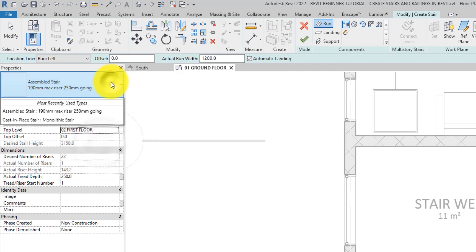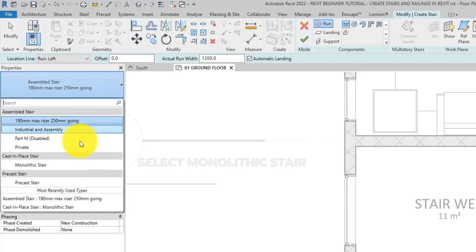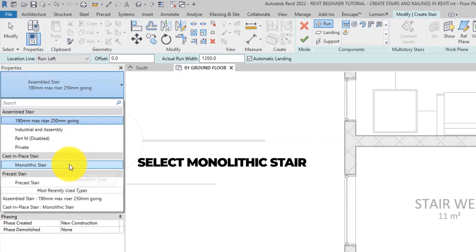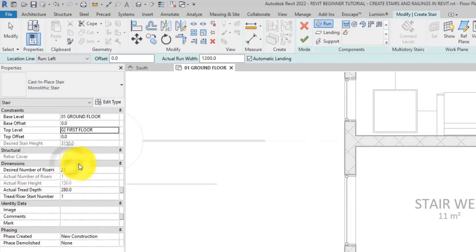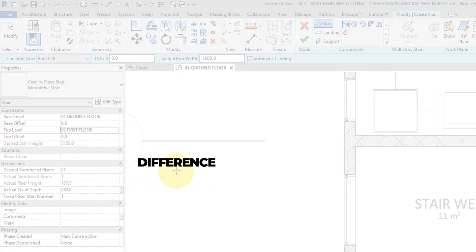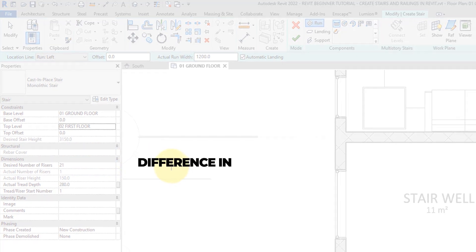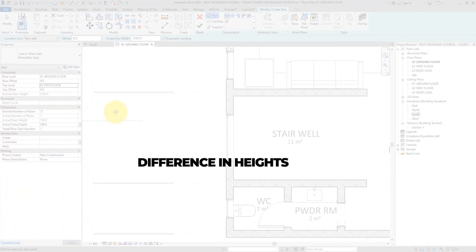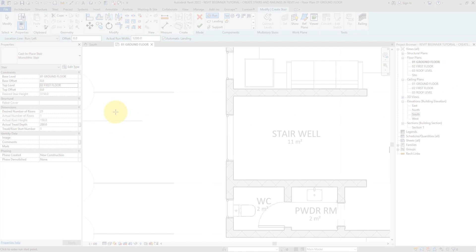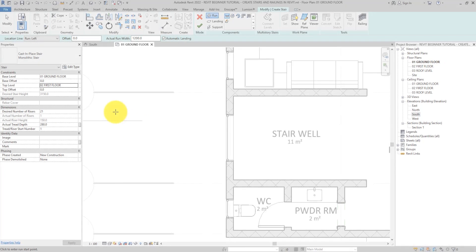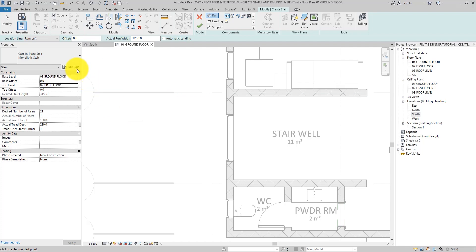This is an important step because the number of the risers of the stairs is automatically calculated based on the difference in height between these two levels and on the calculation rules that the stair type is set to. Speaking of stair calculation rules, let's talk about that.